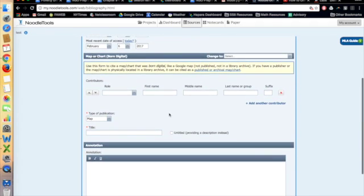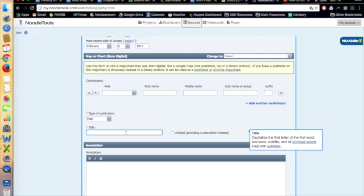And then for a title, we want to have the location of, let's say it was Toronto, Ontario.